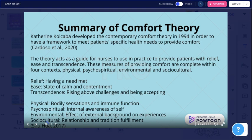These measures of providing comfort are completed within four contexts: physical, psycho-spiritual, environmental, and sociocultural. Relief is having a need met. Ease is a state of calm and contentment. Transcendence is rising above challenges and being accepting.